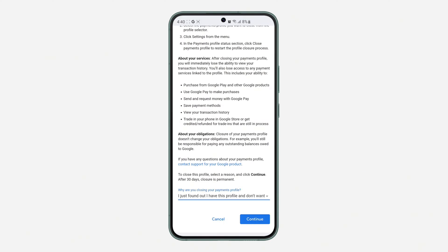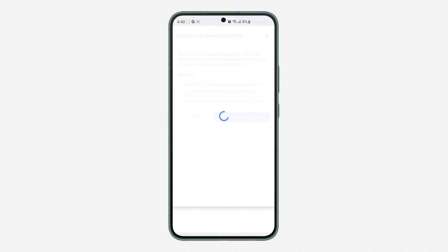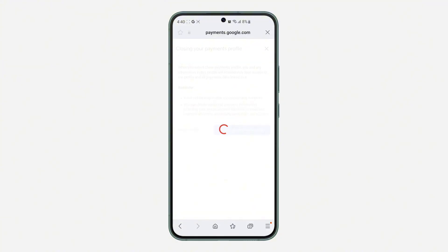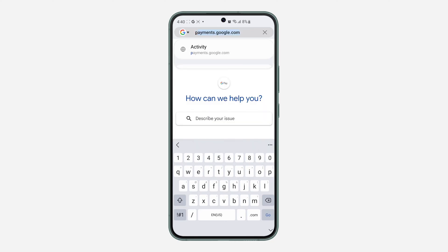While closing your payment profile, you can select any of the reasons and click Continue, then click 'Close Payment Profile'. It's going to take a few seconds and now the payment profile will be deleted.